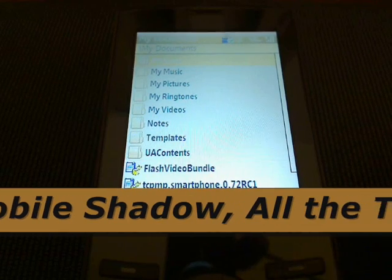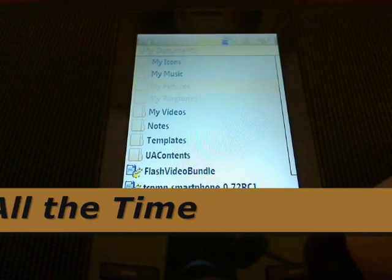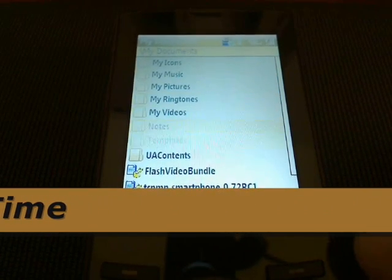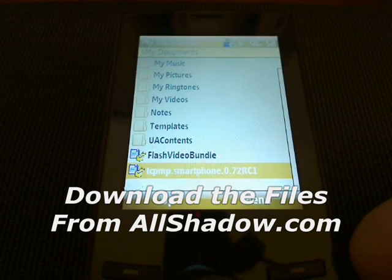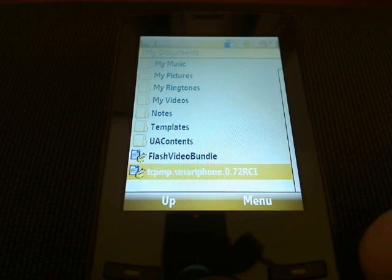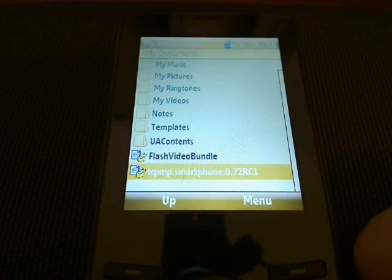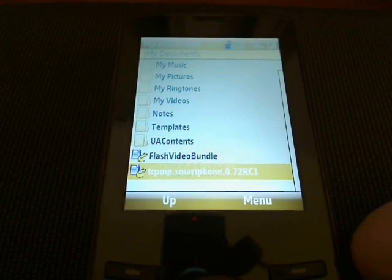So if you go to AllShadow.com and download these two files, Flash Video Bundle and the Core Pocket Media Player for Smartphones, make sure you have Release Client 1.